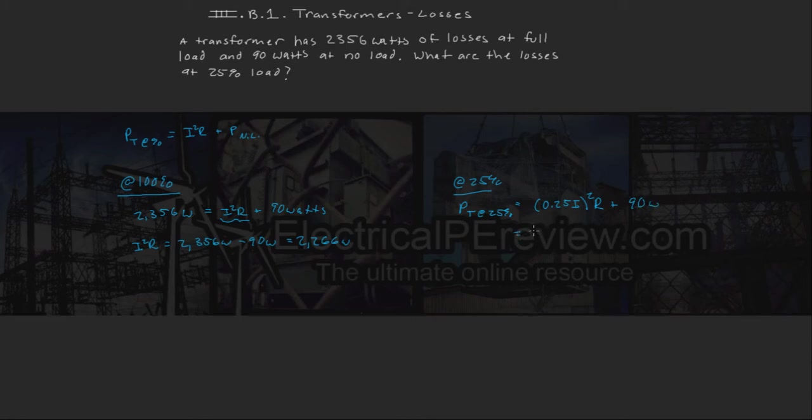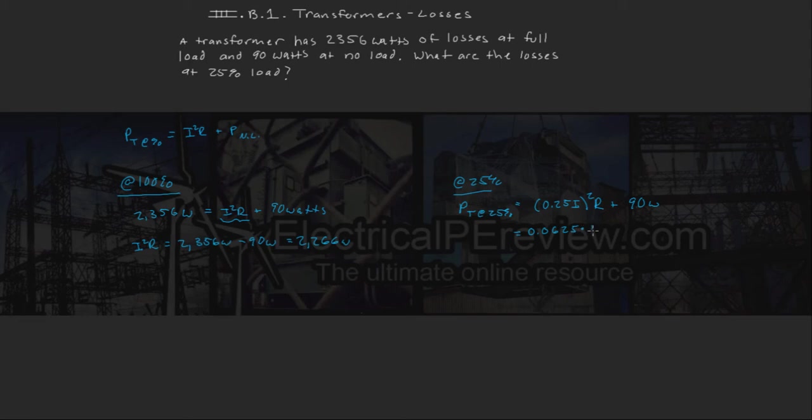This is going to be equal to 0.0625, which is just 0.25 squared, times our I-squared R losses, which is at 100%, plus our no load losses, which is 90.